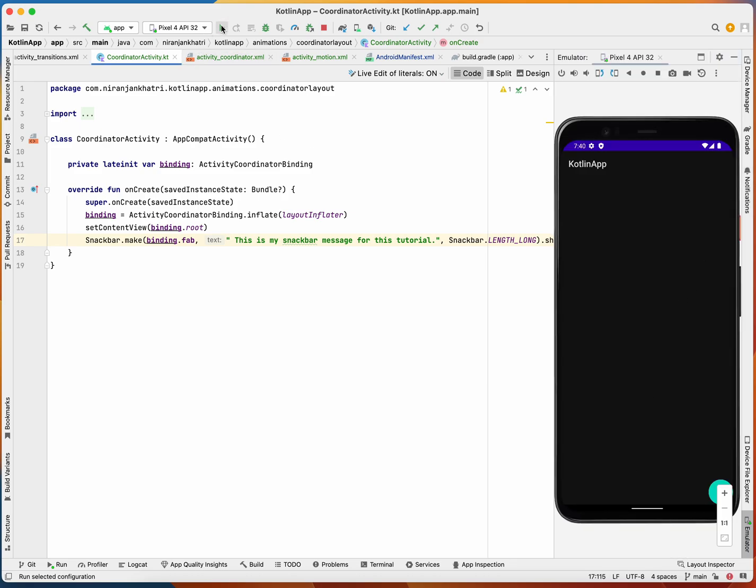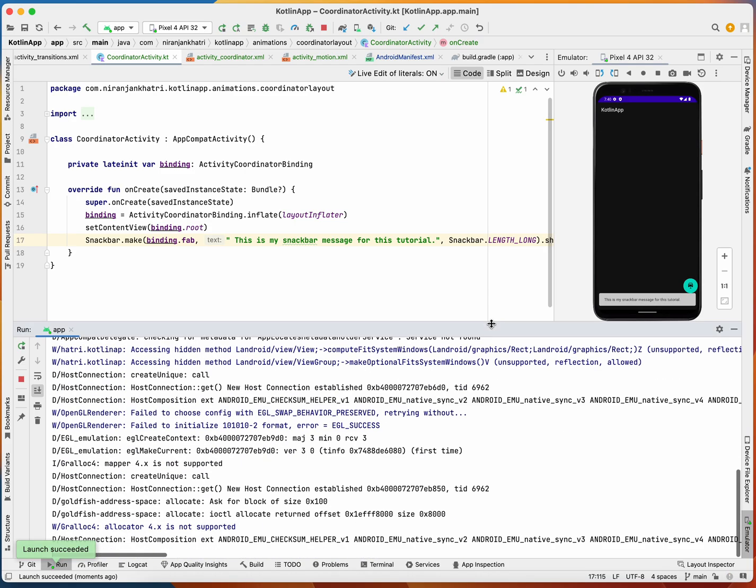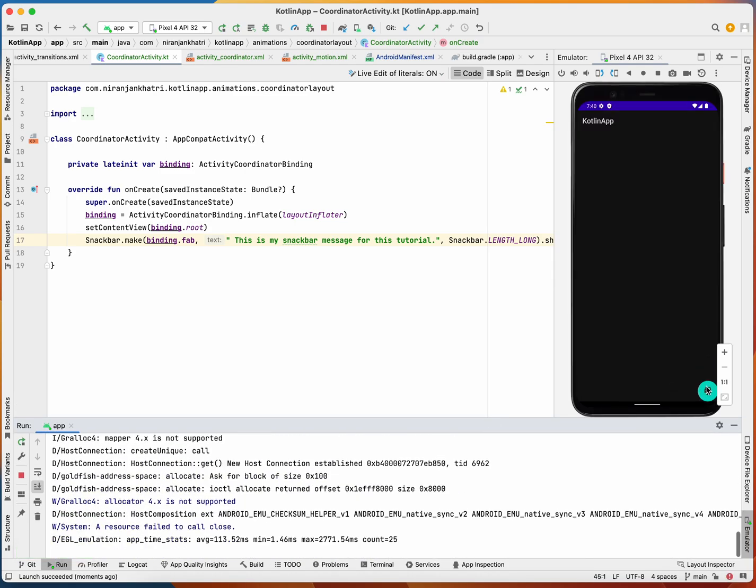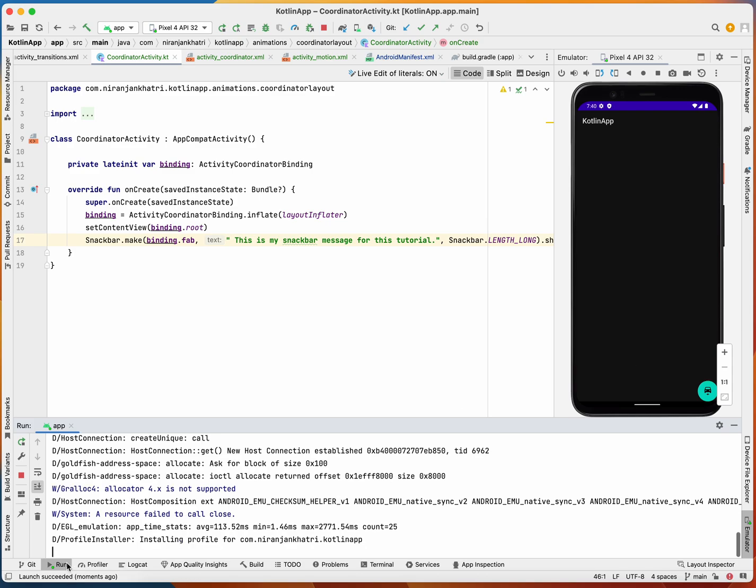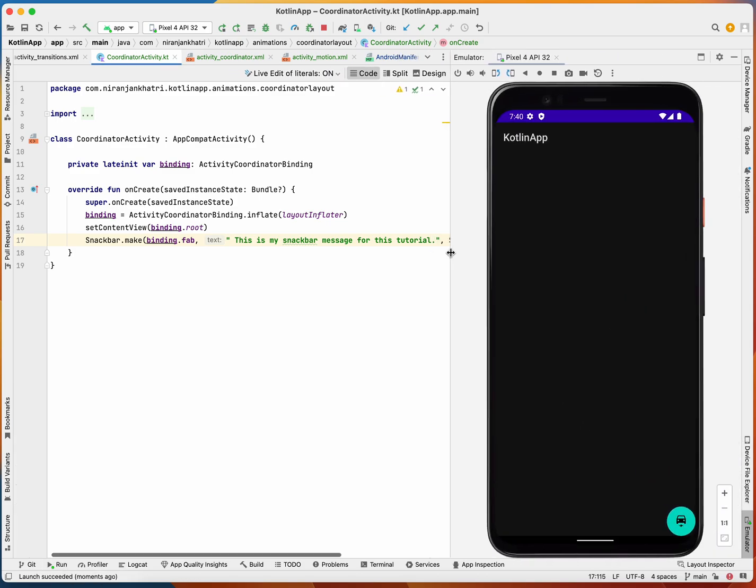Let me run it again because we didn't have the clear view. As you can see here, the snack bar was shown and it just pushed the floating action button on top.